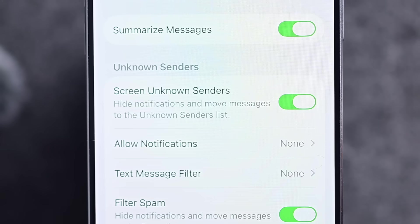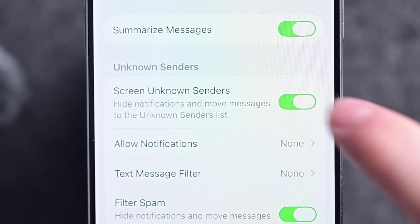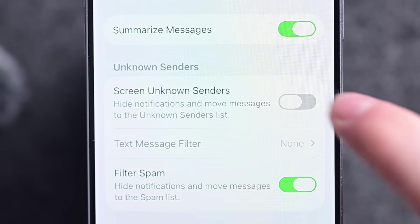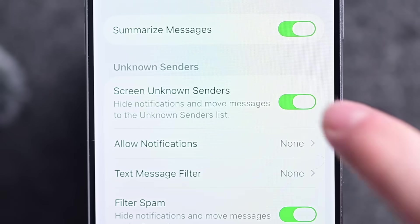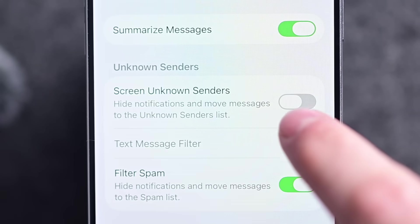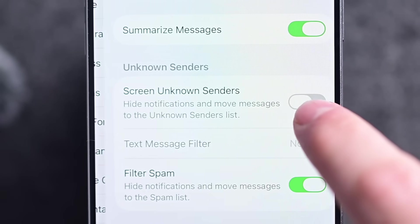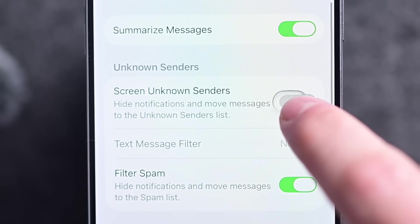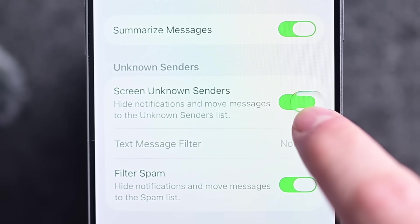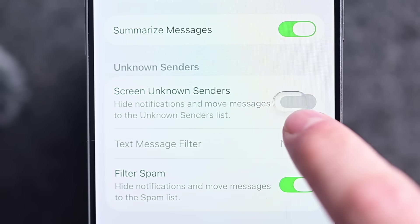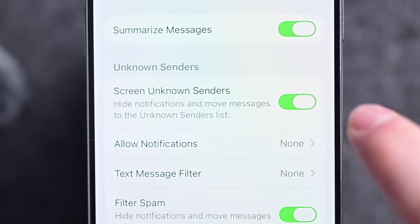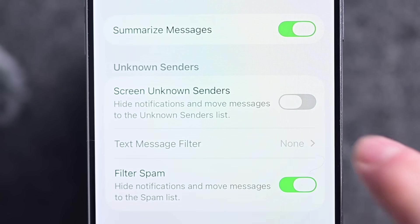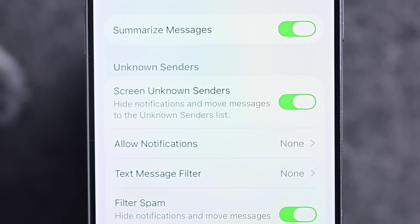The toggles have also been updated and now have a nice little animation when you tap on them. Previously, the glass pill would only appear when you slid it over, but now it shows up regardless — even if you just tap any toggle.